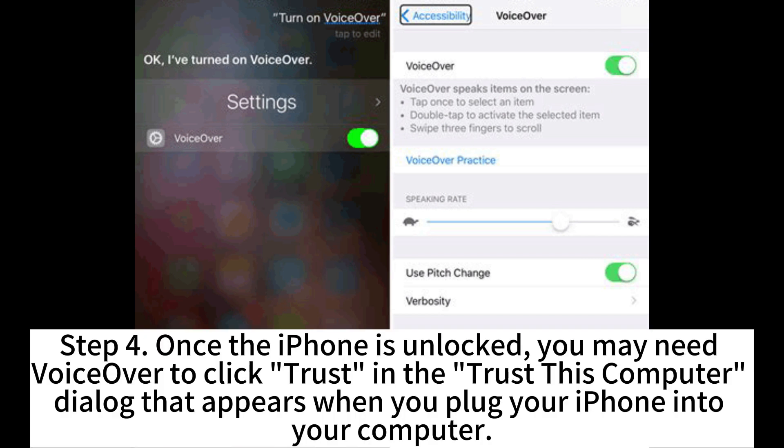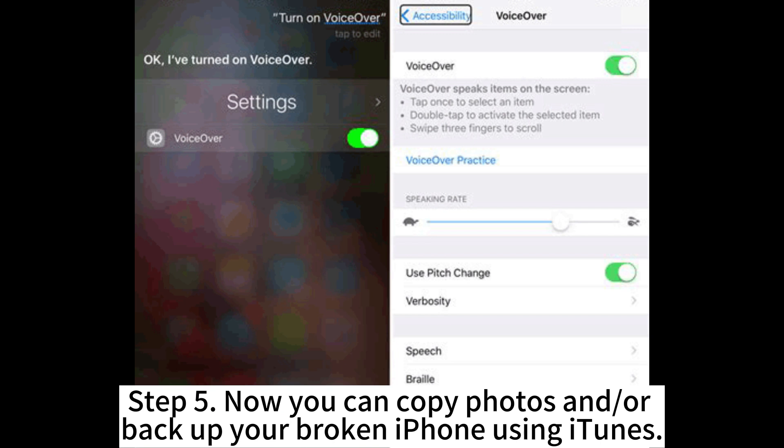Step 4: Once the iPhone is unlocked, you may need VoiceOver to click 'Trust' in the 'Trust This Computer' dialogue that appears when you plug your iPhone into your computer.